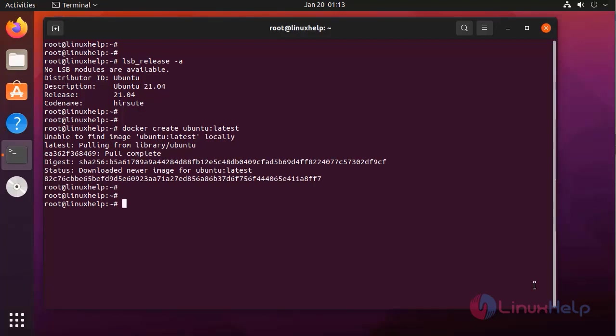Next, I am going to run the downloaded image as a container. I am naming this container as LAMP.